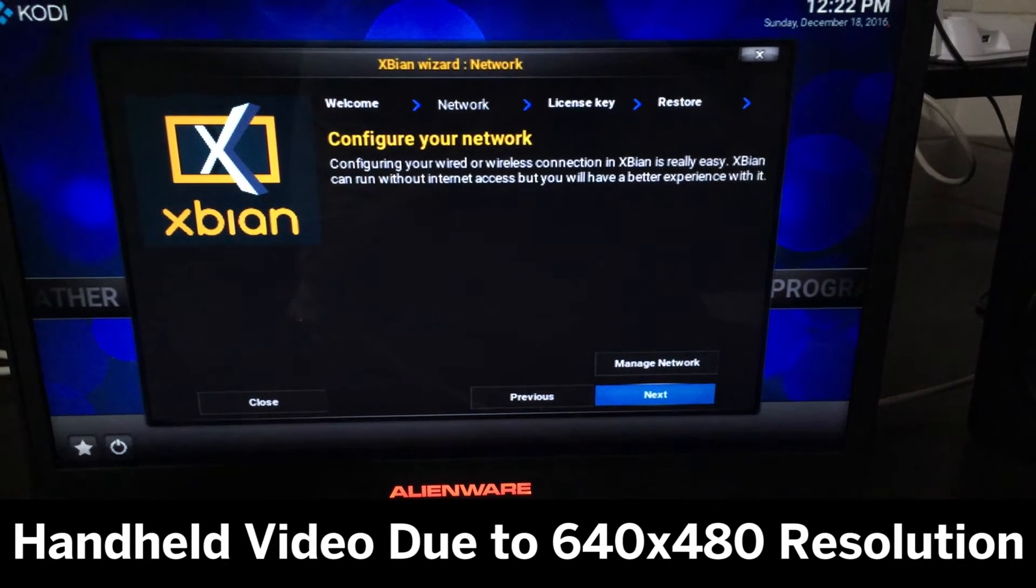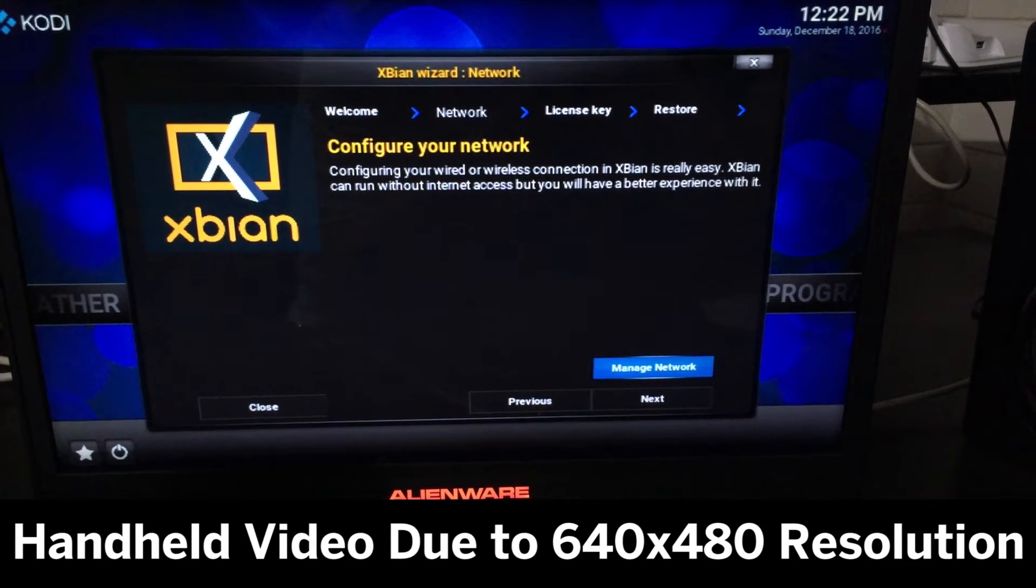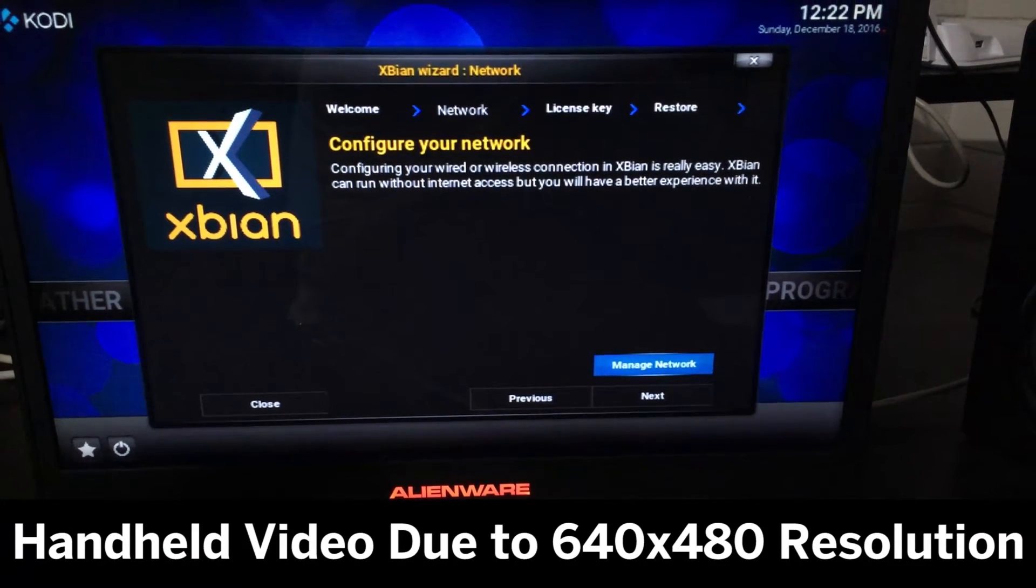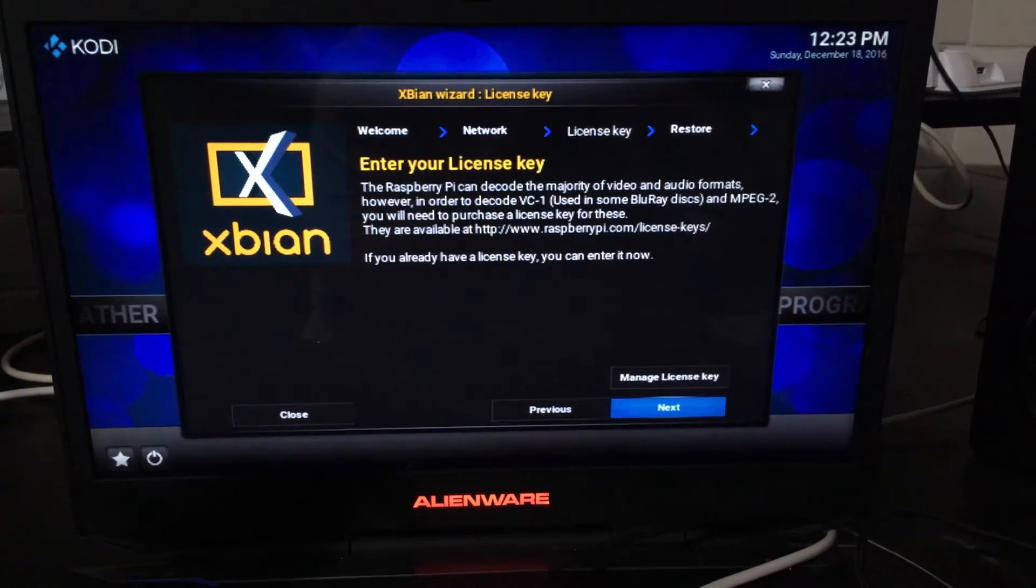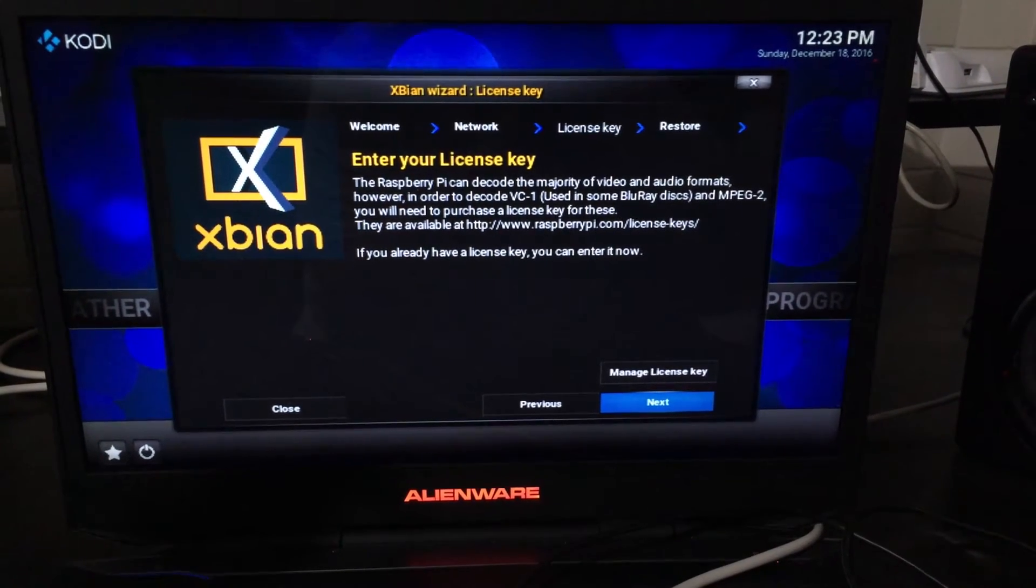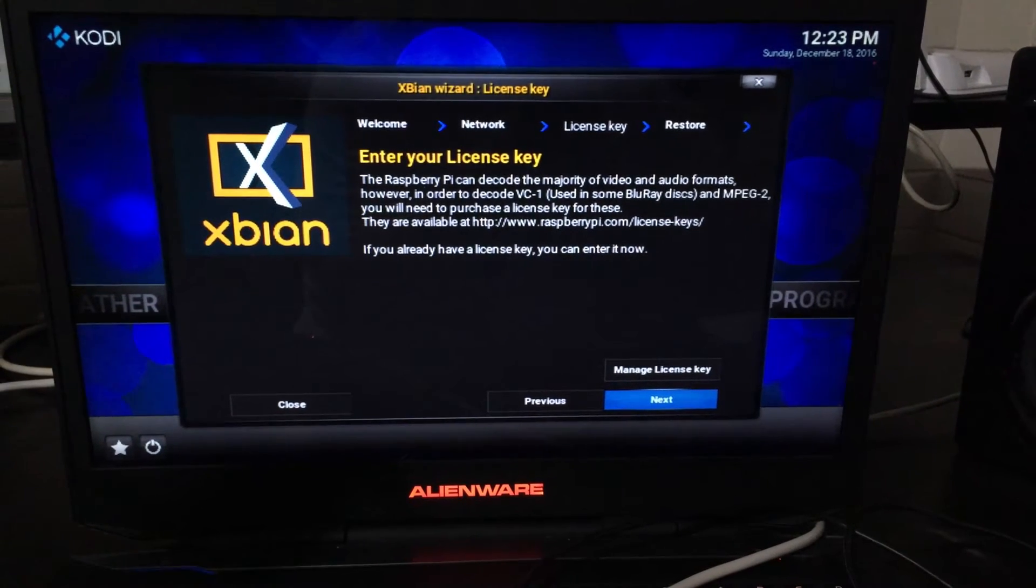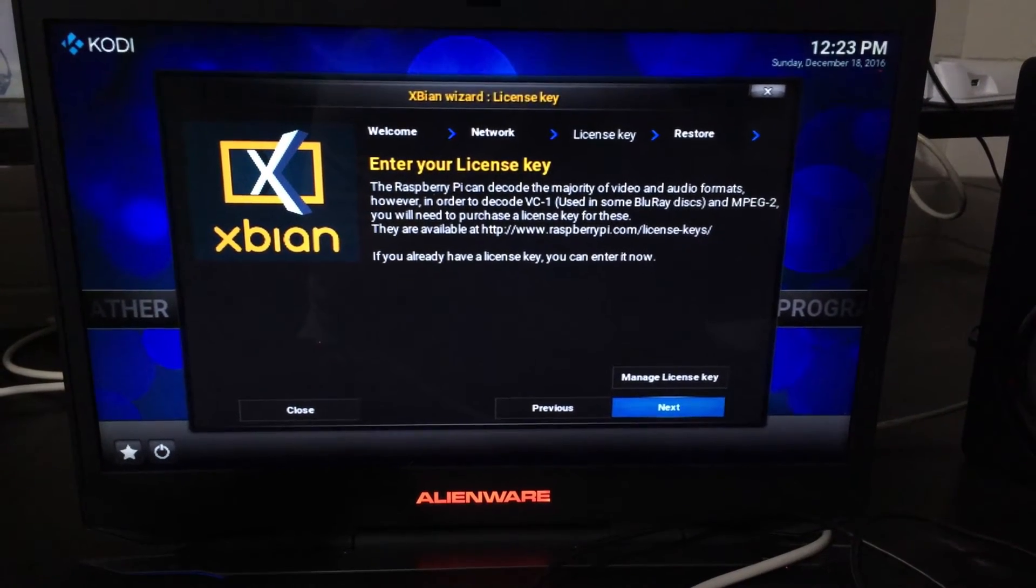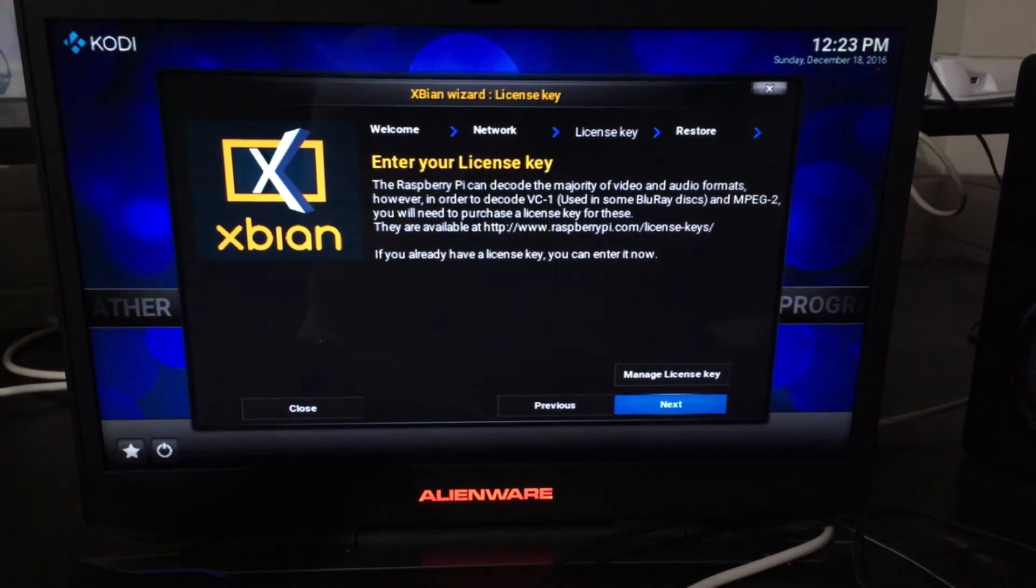So the first screen of the XBN wizard is for configuring your network. This should be automatic so click next. Next up is where you can insert a license key for playback of particular media formats. If you don't have it already you probably don't need it. So click next.